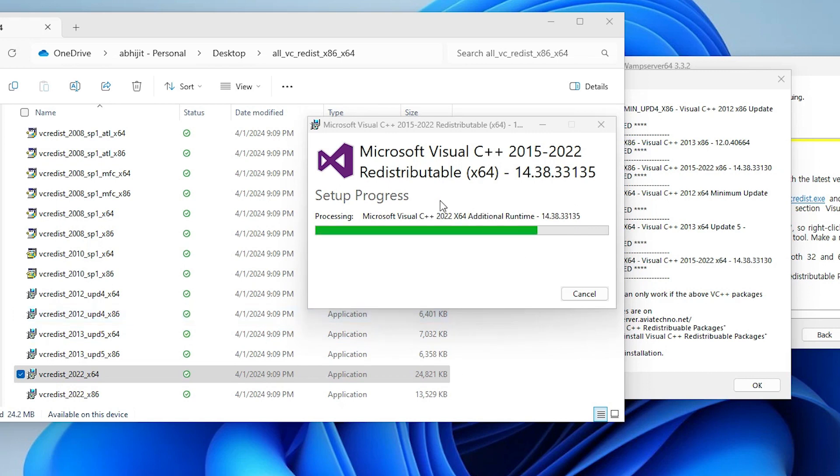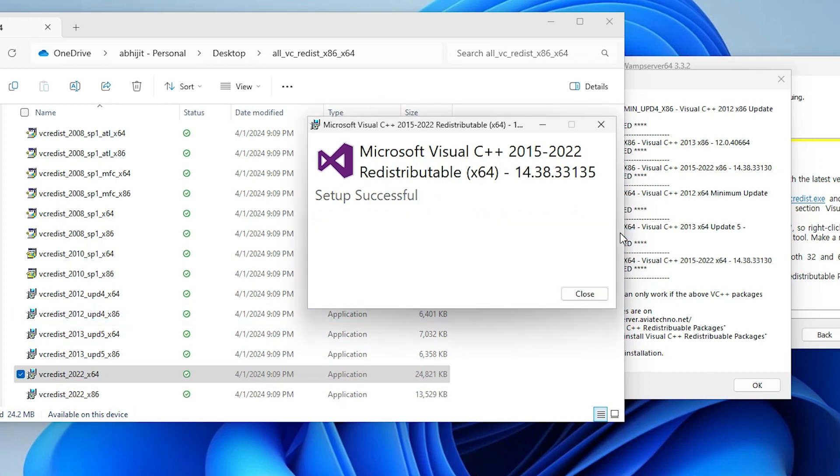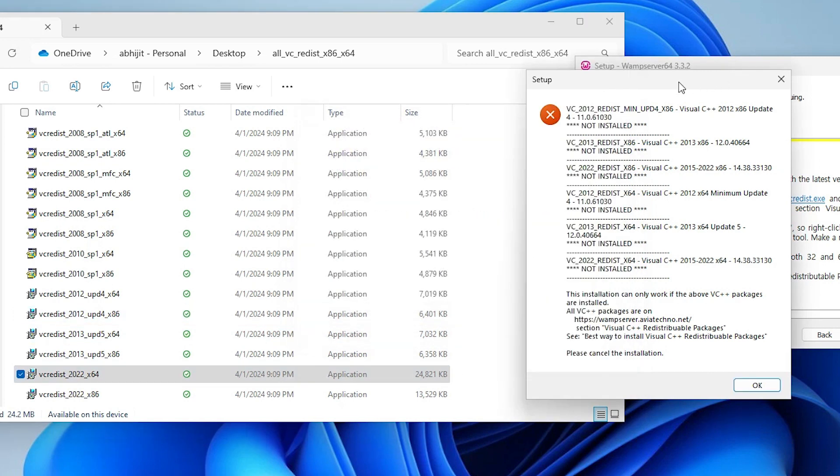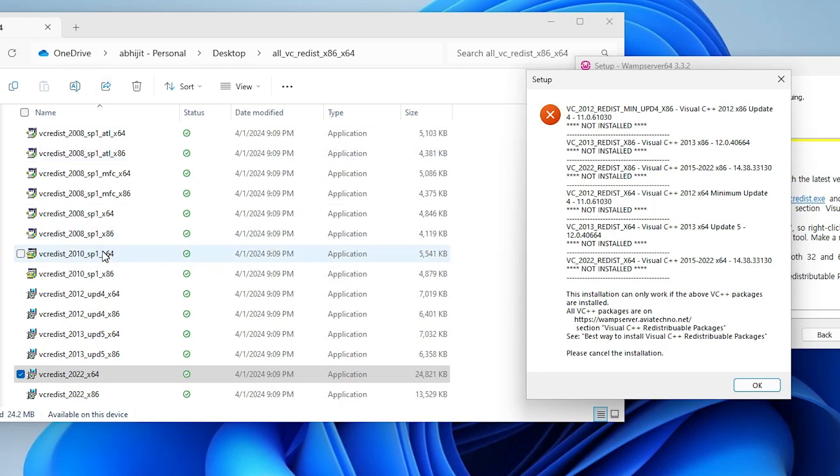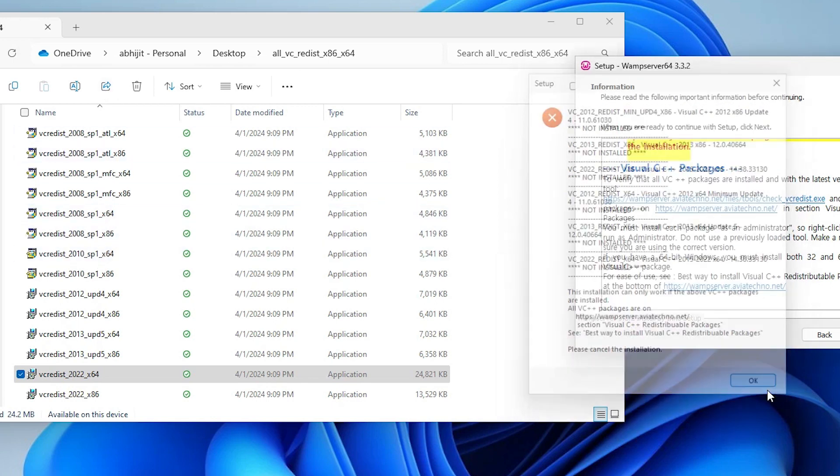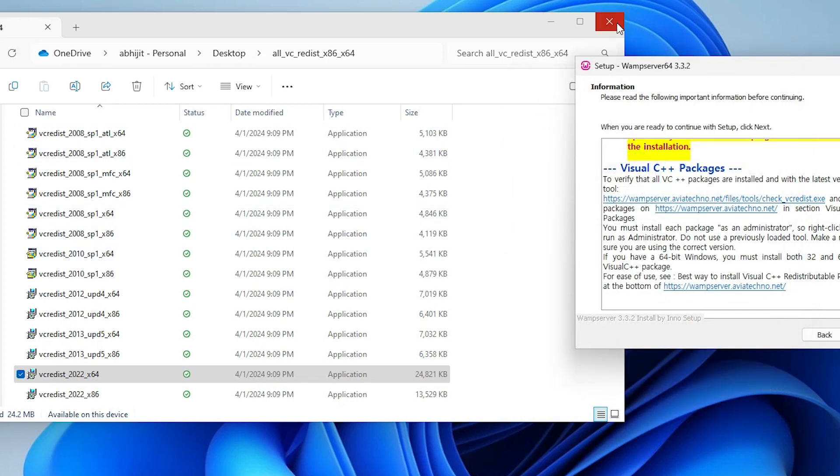It's installing our package. It takes a few minutes or few seconds. Close. Basically, find the VC then the package number or the year, VC 2022, then the bit, x86 or 64 bit. Find it from this list, double click on it and install it and your package is installed. Close it, close it.